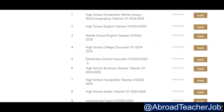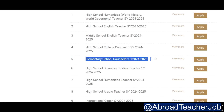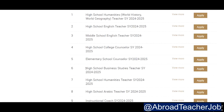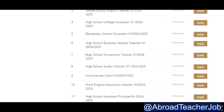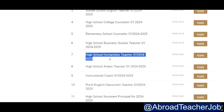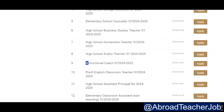Moving on: number five is elementary counselor 2024, number six is high school business studies teacher, number seven is high school humanities teacher, and number eight is high school Arabic teacher.